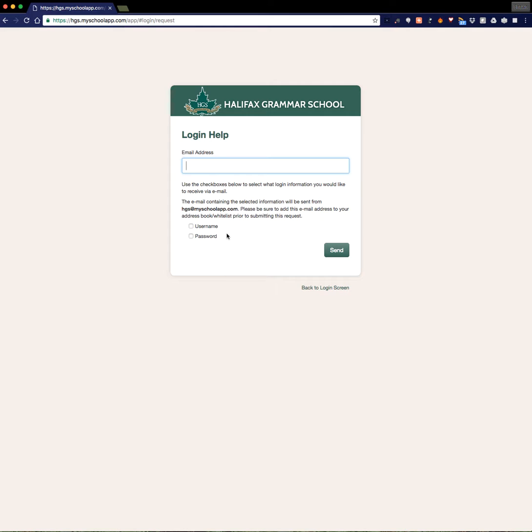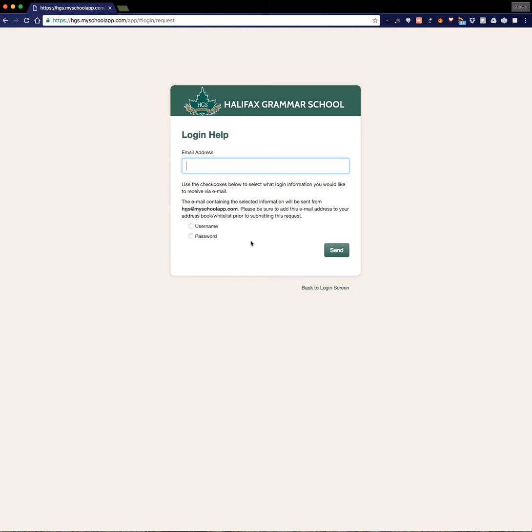Before you do that, it's worth noting the paragraphs that are listed here, reminding you that the email containing the information that you're going to need to log in is going to come from hgs.myschoolapp.com. So if you have an email system that's really tight on privacy and sends a lot of things to junk, you may want to let it know that hgs.myschoolapp.com is a good email address so that your new password doesn't get filtered to junk.